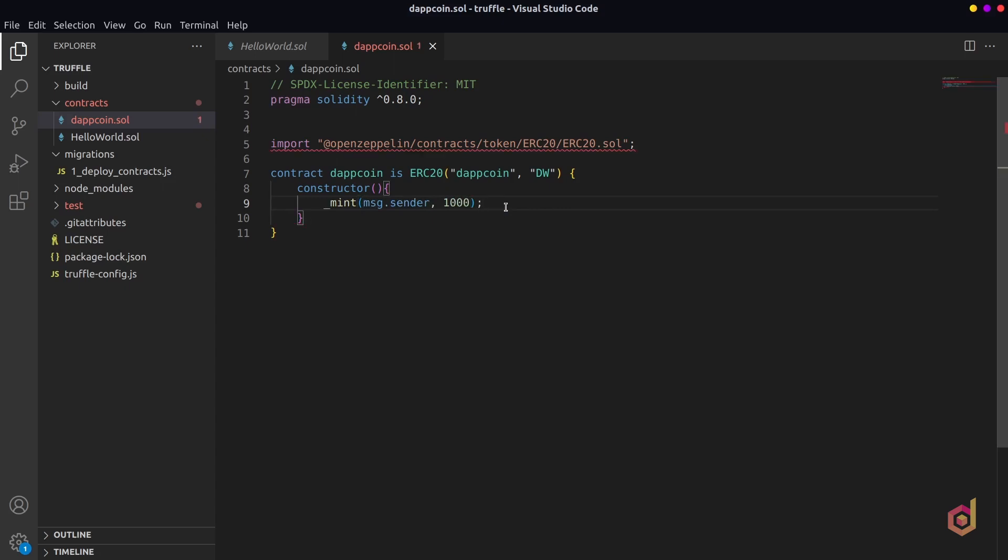This mint function is defined here in the OpenZeppelin ERC20 smart contract and it will create our custom ERC20 tokens.